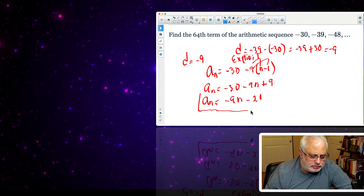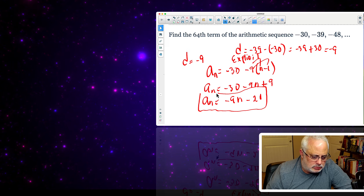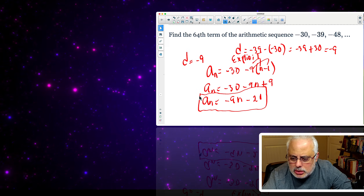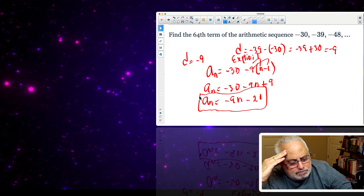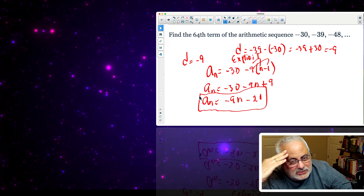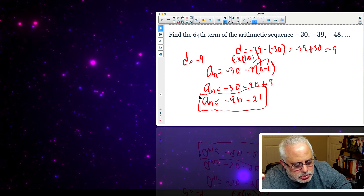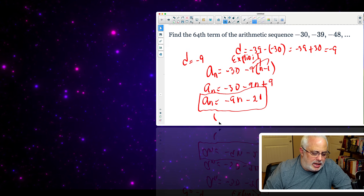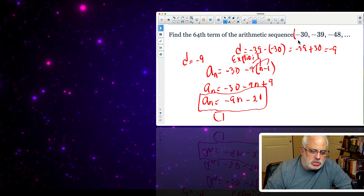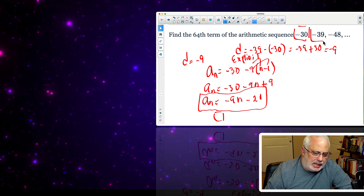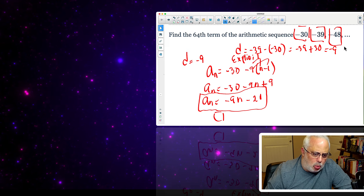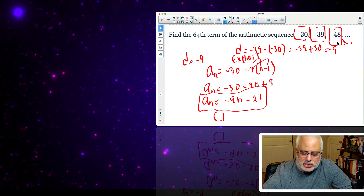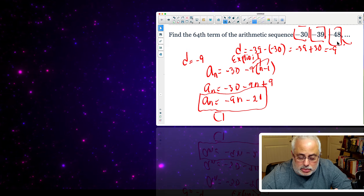So we finish here with negative 9n minus 21. The data here is about discrete values, because we have positions — like boxes — and we can have negative 30, negative 39, negative 48, and so on, by subtracting 9, revealing the rest of the terms of the sequence.